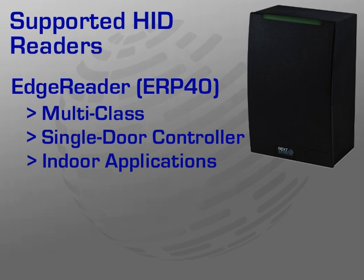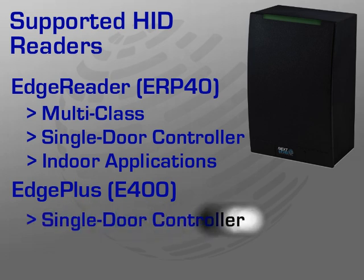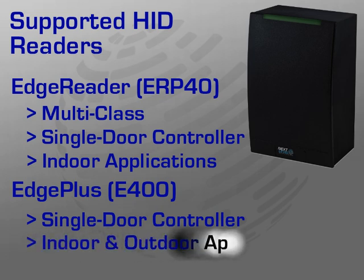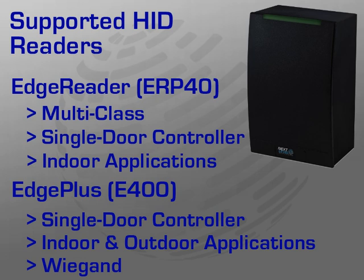Next, we have the Edge Plus or E400 Reader. Similar to the ERP40, the E400 is also a single door controller and applicable for both new and retrofit installations. Unlike the ERP40, the E400 is suitable for indoor and outdoor applications. Additionally, the E400 accepts any Wiegand output, making it a good solution for retrofits looking to migrate to an IP solution but with existing Wiegand readers.